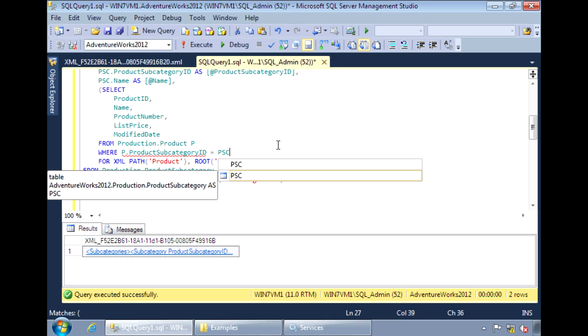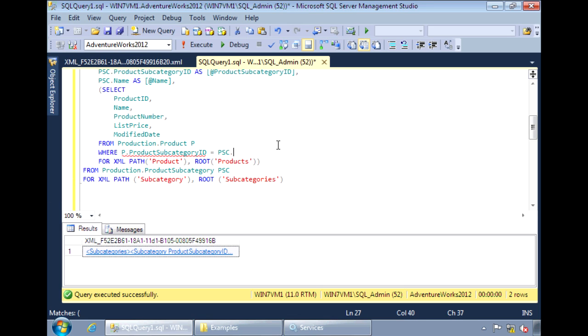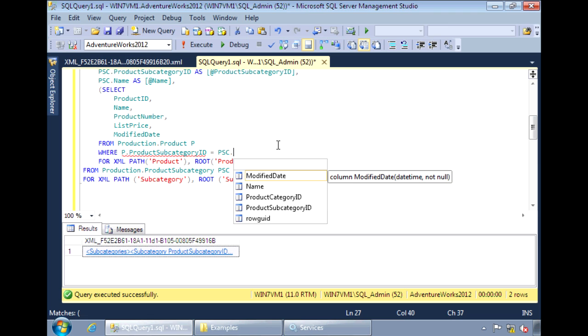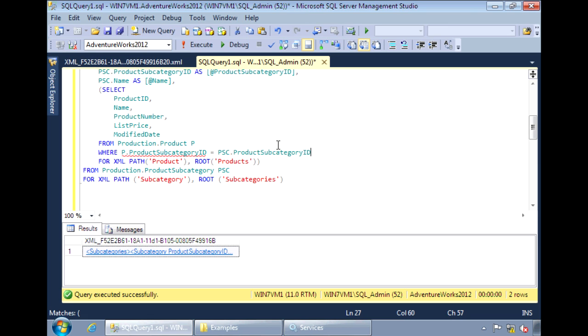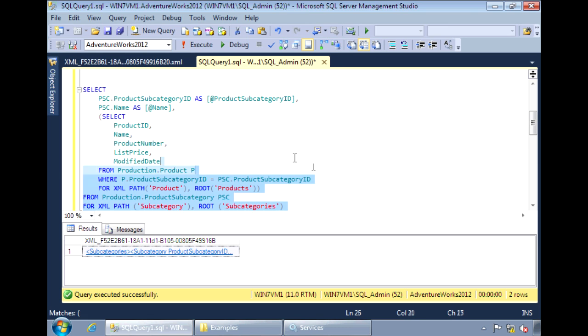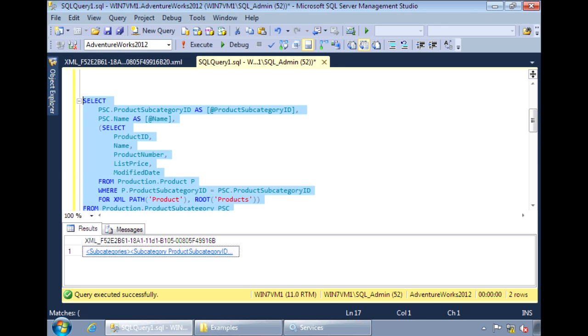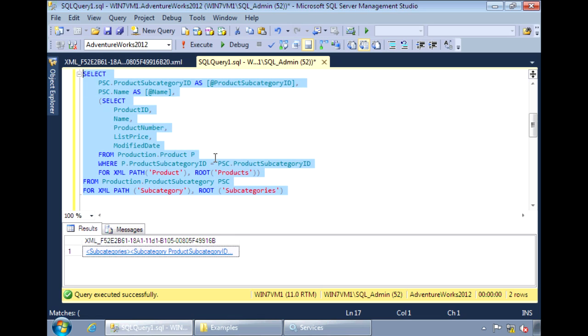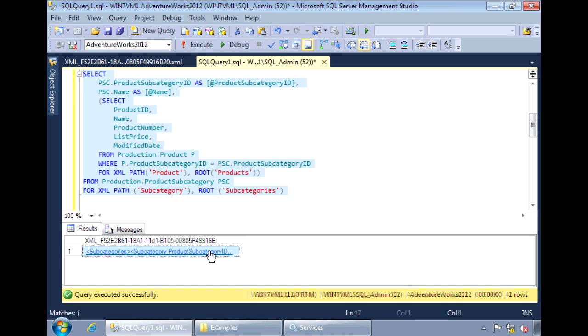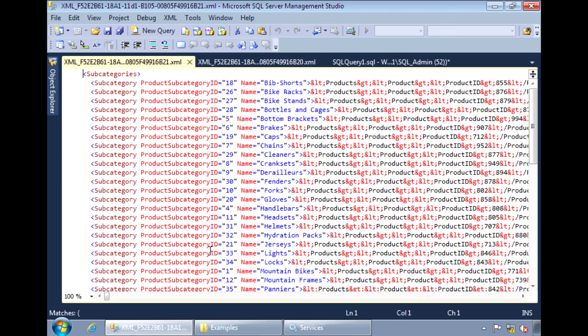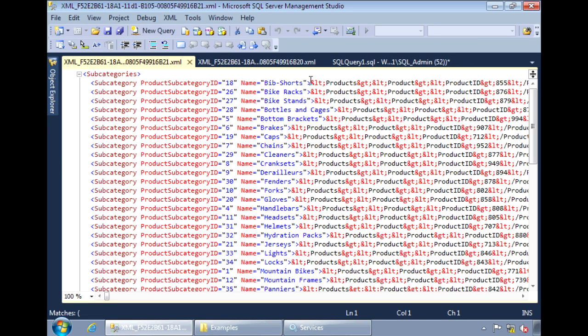And PSC is what I've aliased product subcategory as. Now the results here look a little funny.